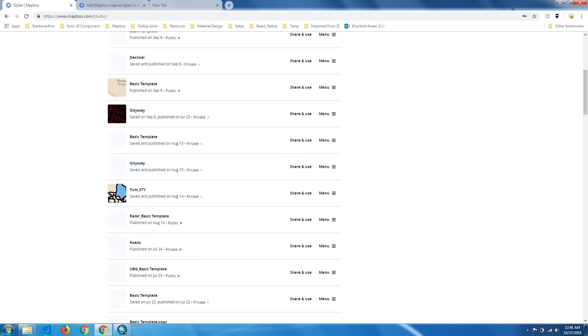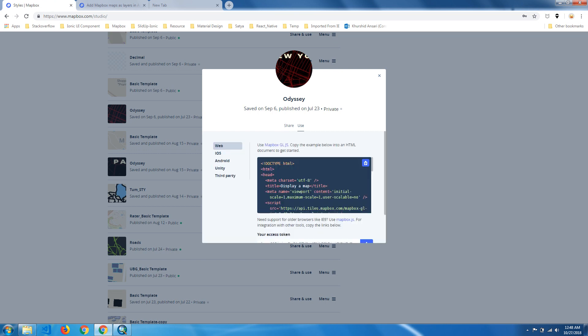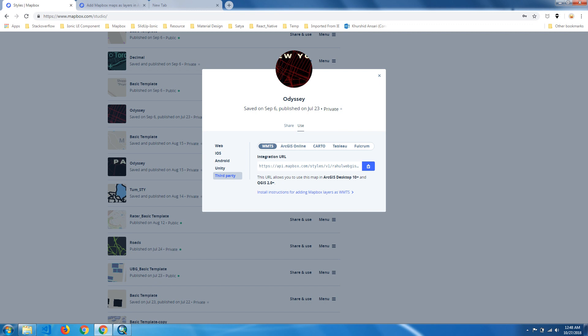Choose the same tiles. You can click on Share and Use. Now you can use the Use tab and click on Third Party. Here are so many options like Carto and Tableau, but now we will use the WMTS services. These are the URL we can copy from here. Just click here, now your URL is copied.